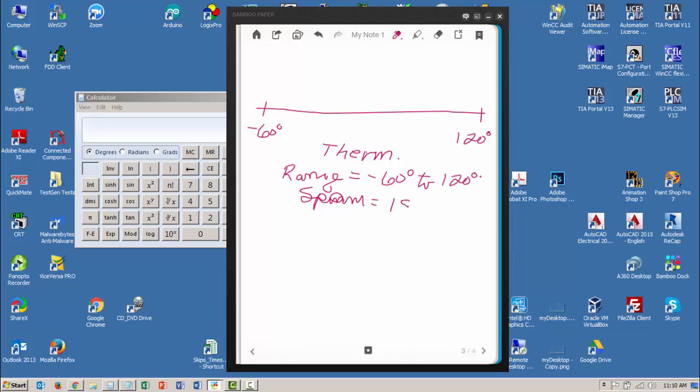My process, let's say my process though, is running from minus 10 degrees to 90 degrees. So this is my process and this is my measuring instrument.